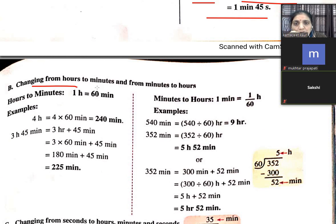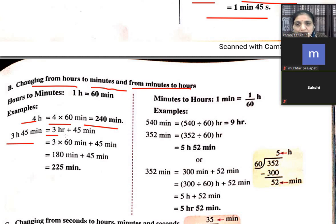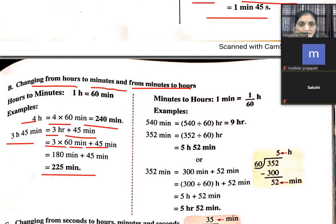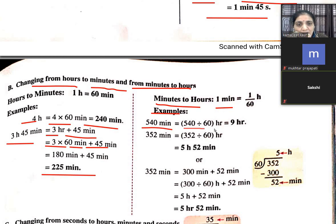Changing from hours to minutes and from minutes to hours — for hours to minutes, we do multiplication. 3 hours 45 minutes = 3 × 60 + 45 = 180 + 45 = 225 minutes. To convert minutes to hours, divide by 60: 540 ÷ 60 = 9 hours. 352 ÷ 60 = 3 hours 52 minutes.